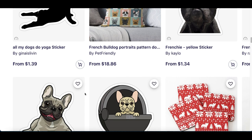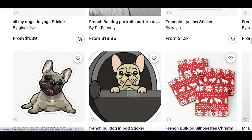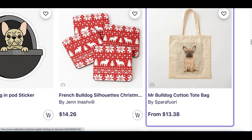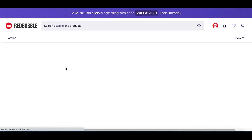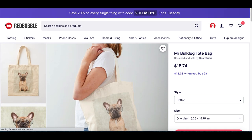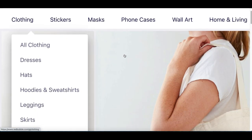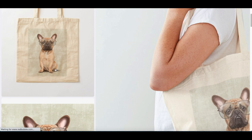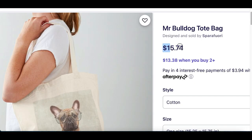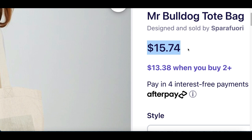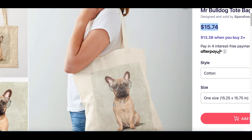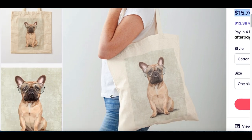This is a great way to start making money for beginners because you don't actually have to create the product. Once somebody buys the product — for example, this bag right here — Redbubble is gonna do all the work. They're gonna get the bag, put the sticker on the bag, and ship it out to the customer. When the payment gets collected, you're gonna split the profits with Redbubble. So it's a win-win situation: you're getting paid for the design and Redbubble is getting paid for the work.